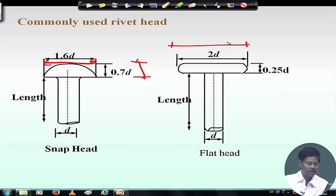As rivet connections are becoming obsolete, in the new code IS 800:2007 details of rivet design are not given in the limit state method. However, in case of bolt and weld, it has been explicitly described.